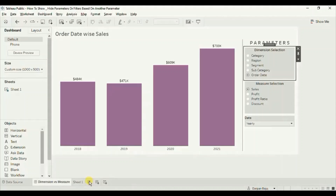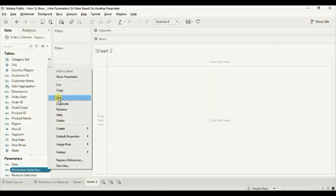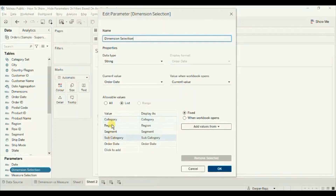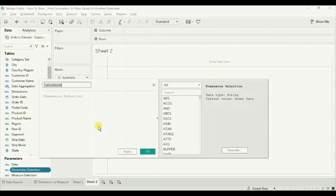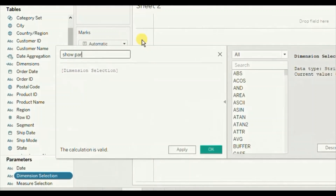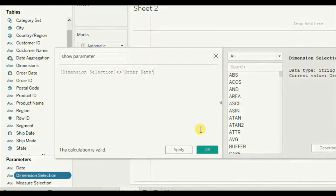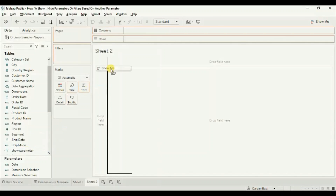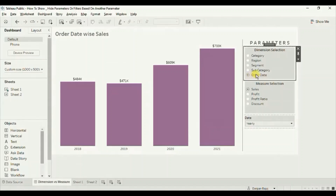First we will create a new sheet and a new calculated field. Let me first show you the dimension selection parameter, where I have added all the dimensions. Using this dimension selection parameter we will create a new calculated field. Click on the drop down, click on create calculated field. Let's name it 'show parameter'. Here we will create a true/false calculated field: dimension selection parameter is not equal to order date. Click okay, then drag this 'show parameter' to the row shelf. We want this sheet to be visible when the user selects any of these four dimensions, and hidden when order date is selected.